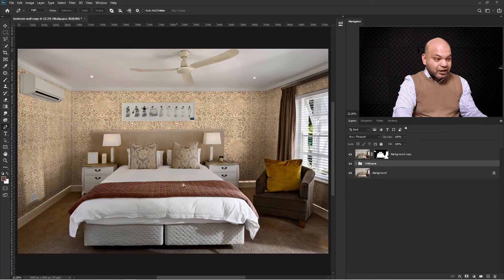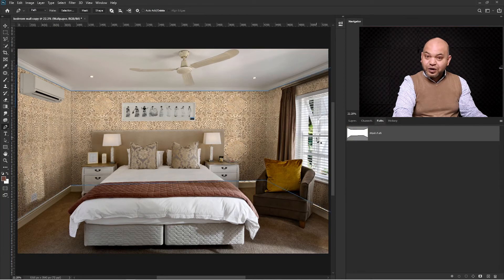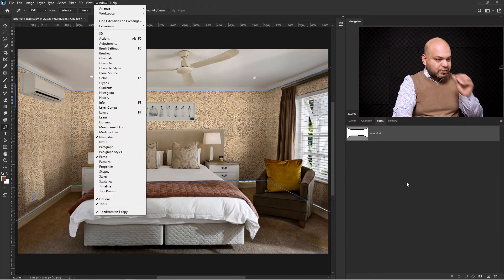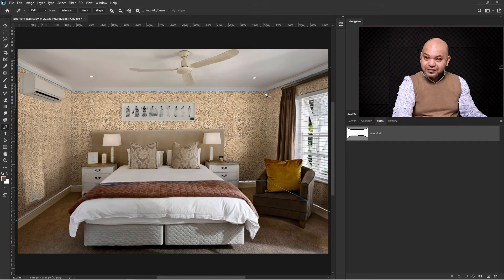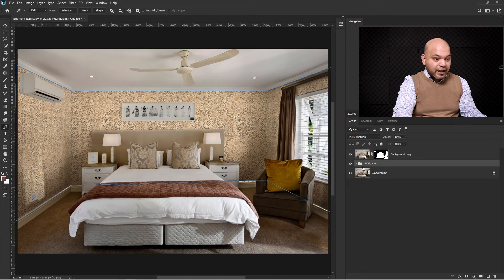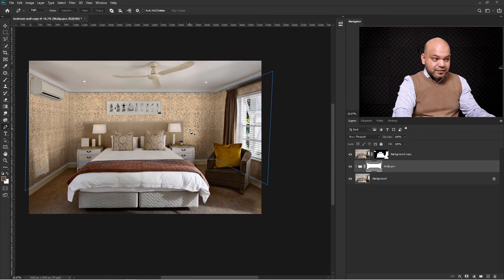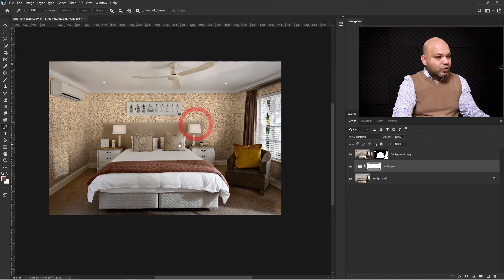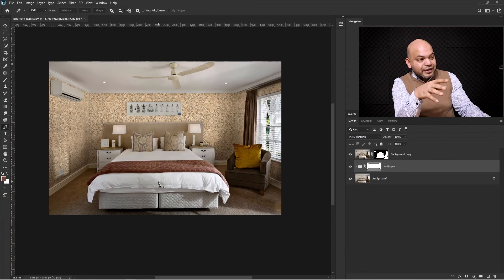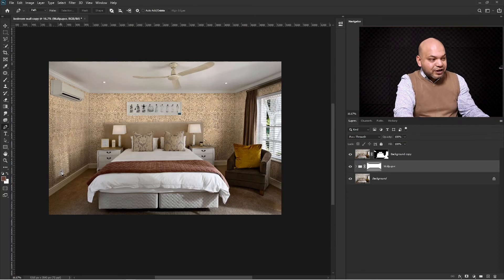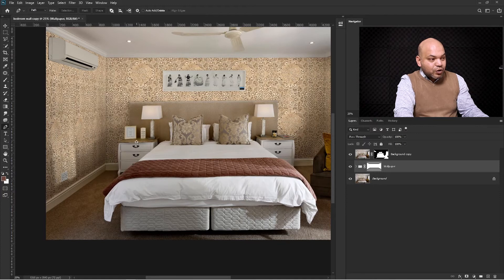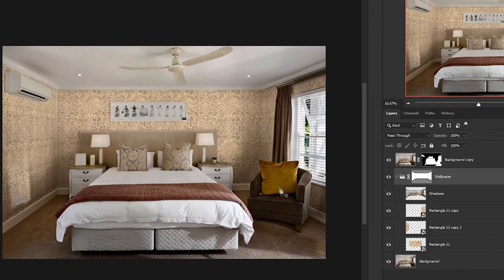Now it's time to get rid of all the extra areas. Go to Paths and click on this path — if you can't see it, go to Window > Paths. Clicking on it activates the path again. Come back to Layers, select the wallpaper folder, press Ctrl and click on the mask icon. Press P to select the Pen tool, press Escape to clear the path lines, and now you can see how nicely and sharply all those wallpapers have been created, with the window shadow and all shadows still on the wall.